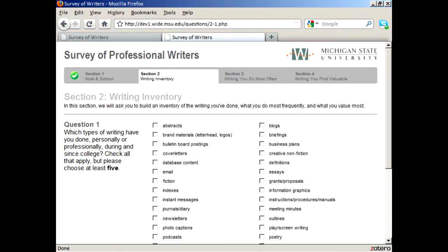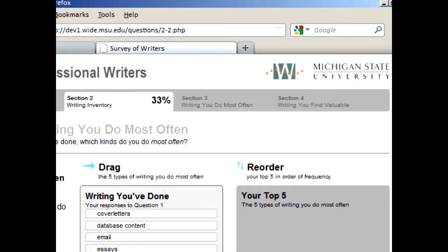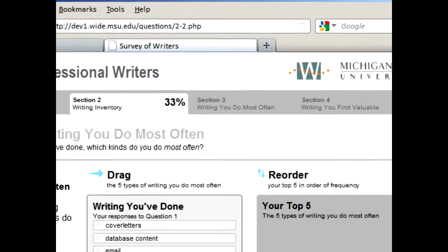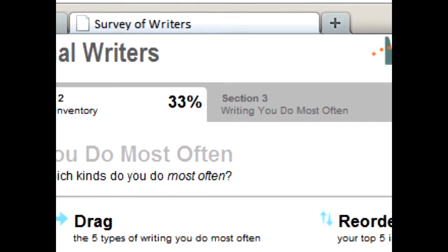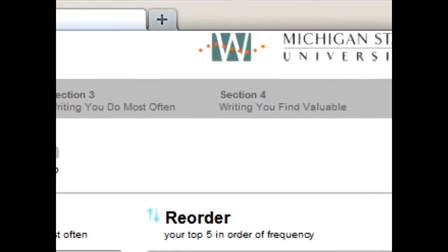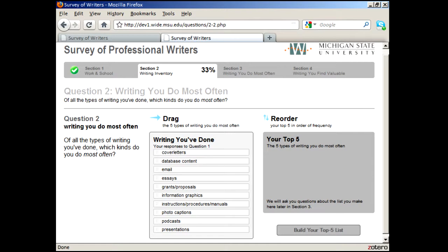The next three sections focus on the writing respondents do and have done — why they've done it, who they've done it for, in which context they've produced it, and more. We also ask respondents to indicate what types of writing they value the most, the writing they do most often, and the writing they find most valuable.